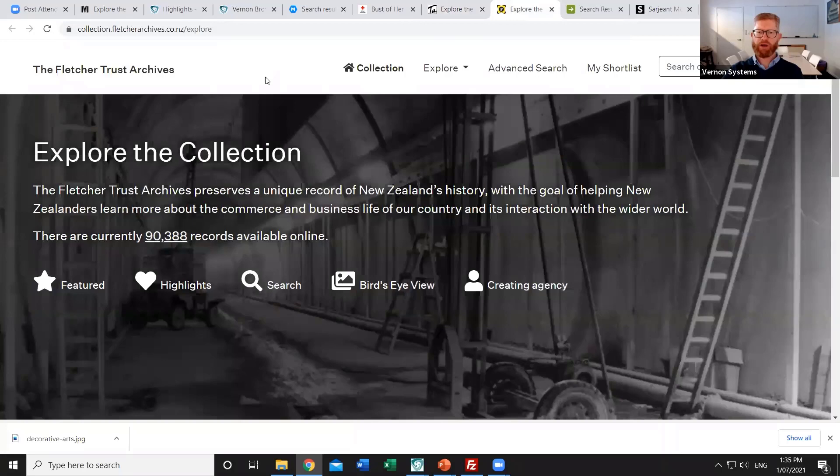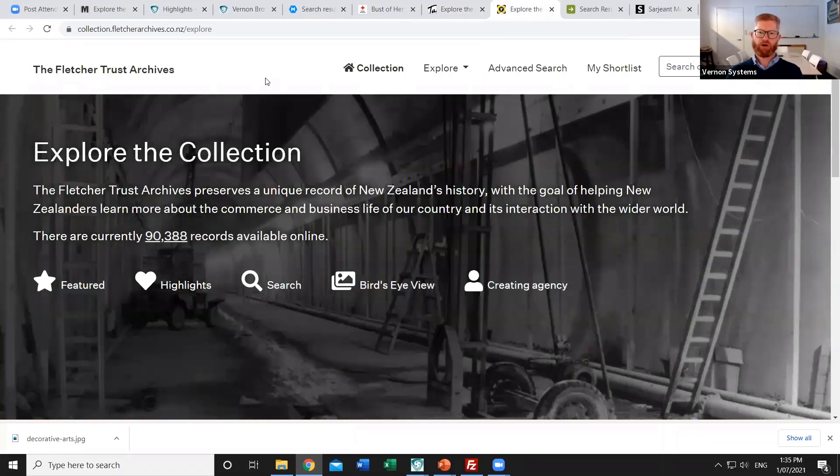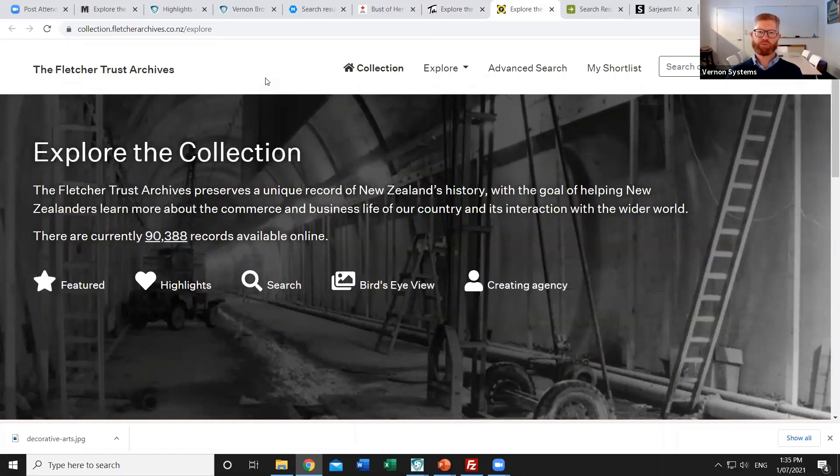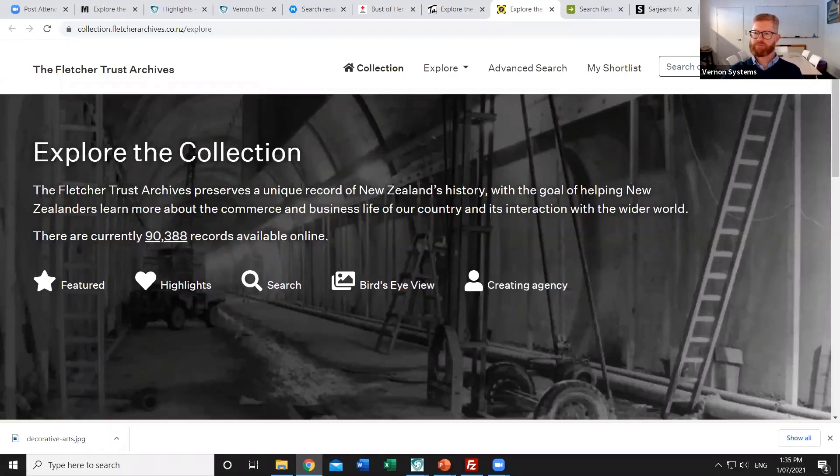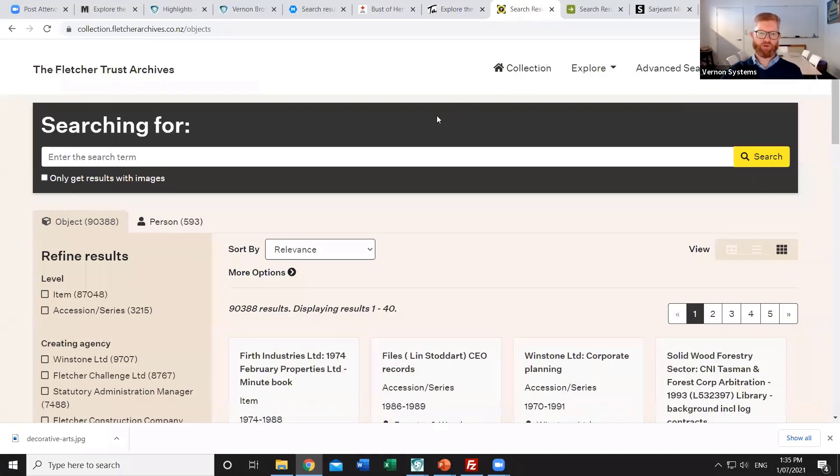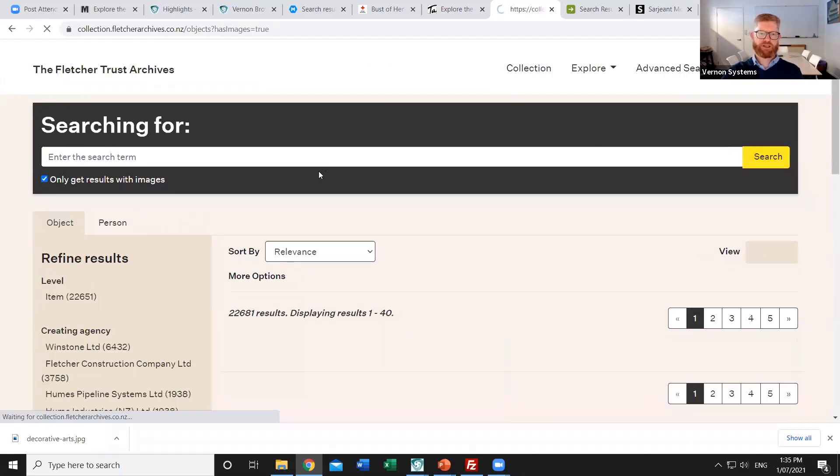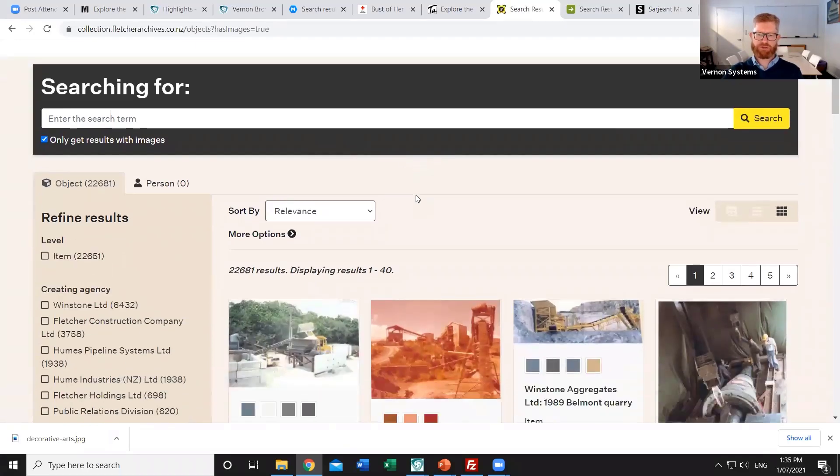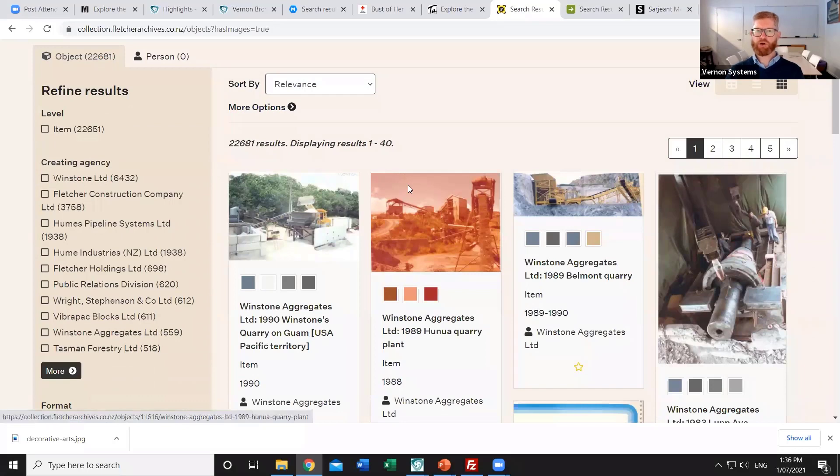Another example is a site where many of the records in the object collection are interconnected. So this is the Fletcher Trust archive and many of their things are catalogued at series level. So instead of cataloguing each individual item, they might start off first cataloguing a summary of a whole group of items that connect together. And then when they have time, catalog individual items within each of those series. And so I'll bring up all of the records on their site. And so we can see that 3000 of those records are those broader accession or series level records. And then 87,000 of them are items. I'll just search for the ones that have an image connected to them. They're more likely to be items. And so we can see photos of historic construction projects that that organisation has been involved in.